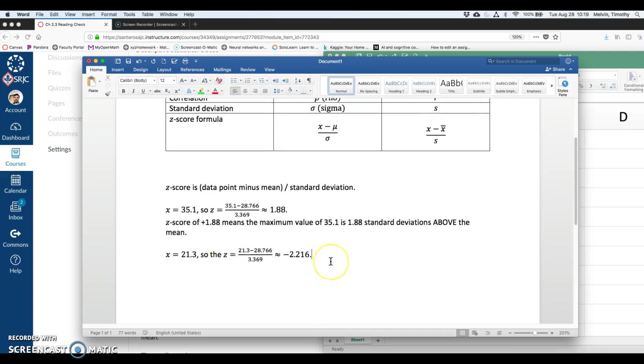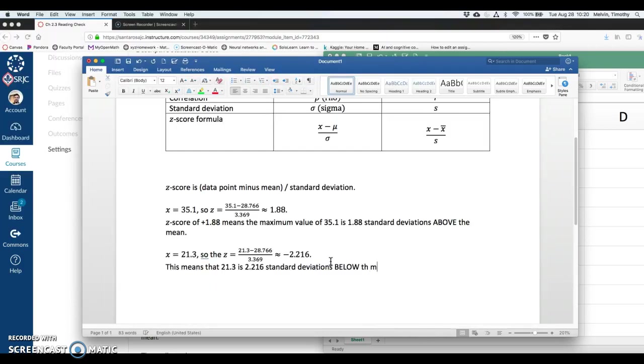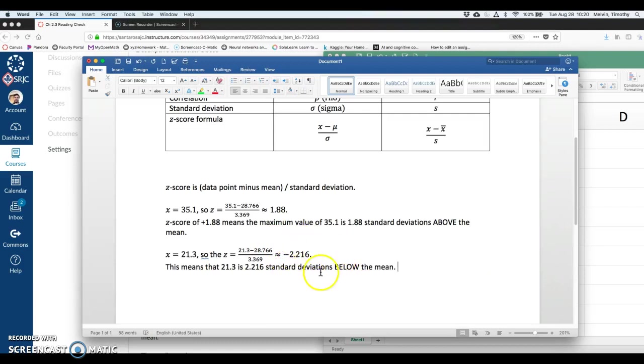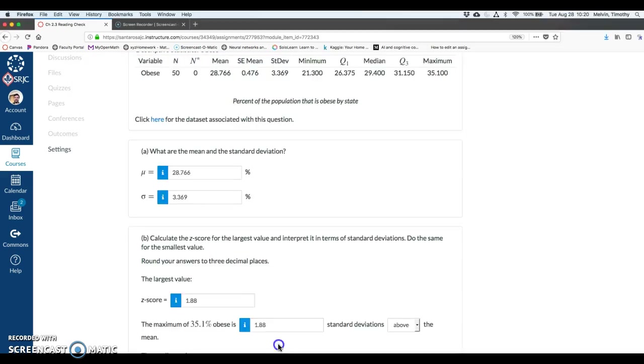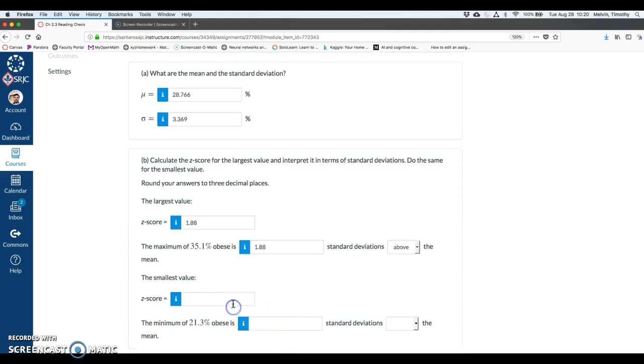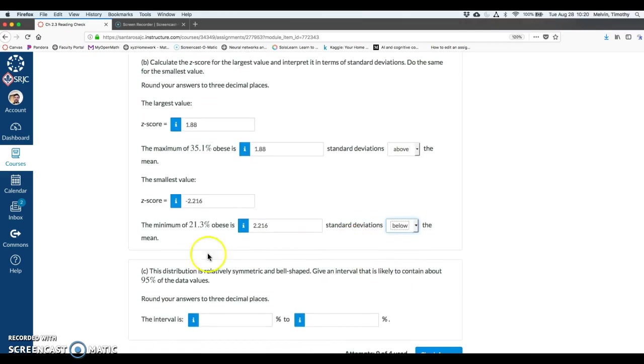So this z-score is negative. This means that 21.3 is 2.216 standard deviations below the mean. So instead of a raw score, it's kind of like the relative frequency we looked at the other day. This is a way of standardizing a value. So it's minus 2.216. And that means it's 2.216, notice I'm keeping this as positive, standard deviations below the mean.